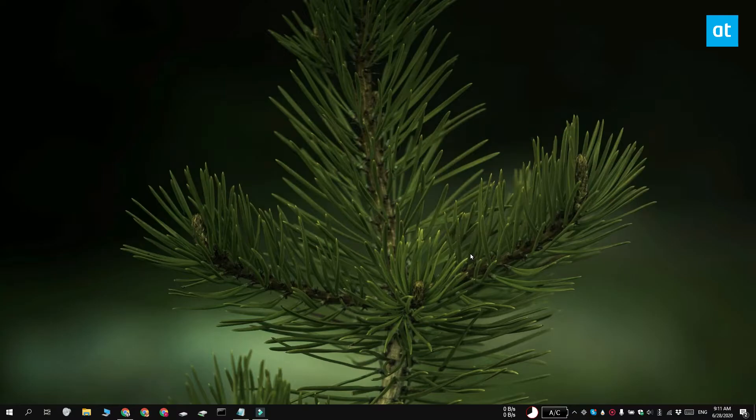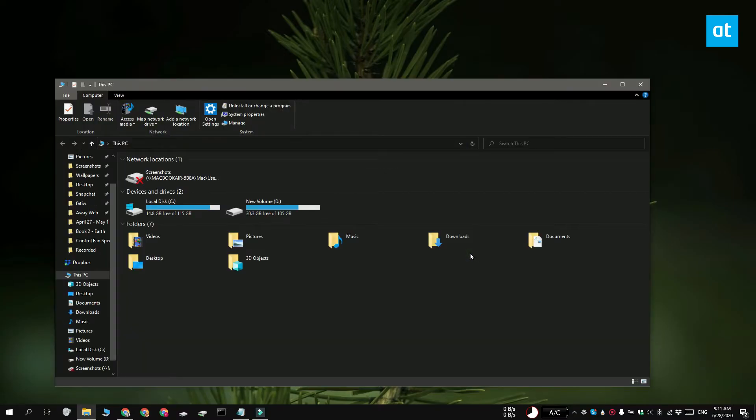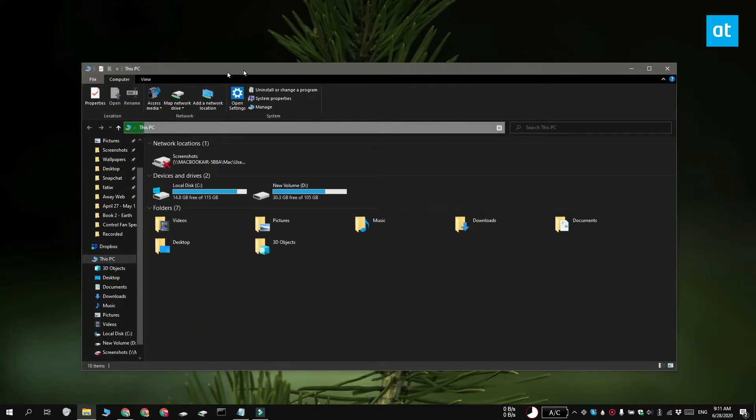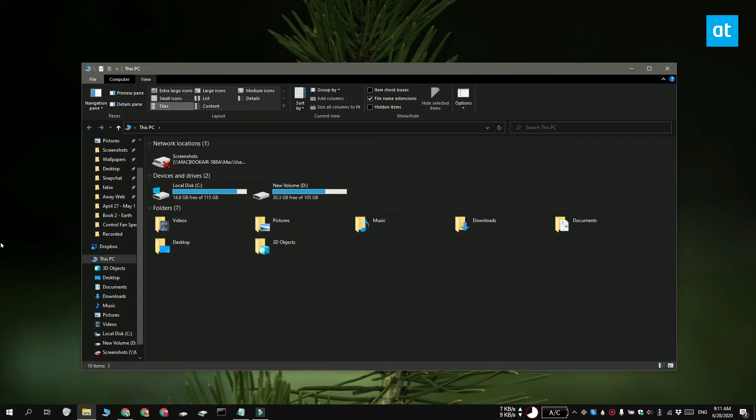To check if you have these files on your system, you need to enable hidden items. To do that, open File Explorer and go to the View tab. Here, enable this hidden items box.